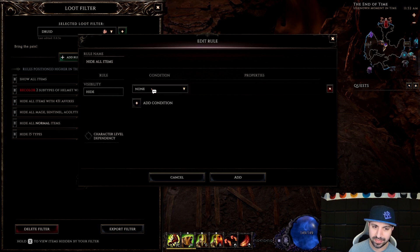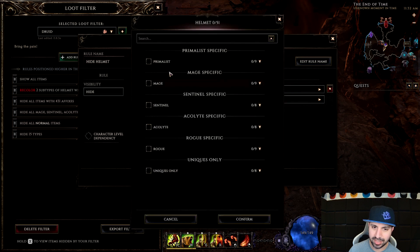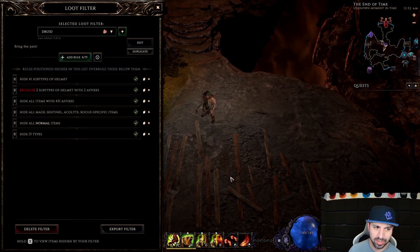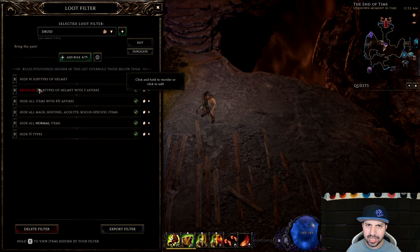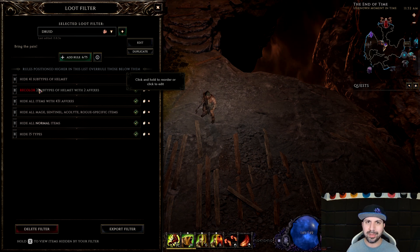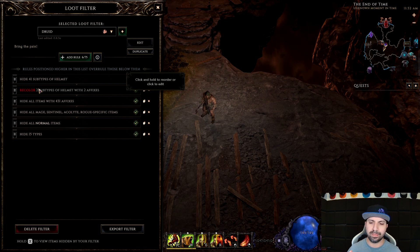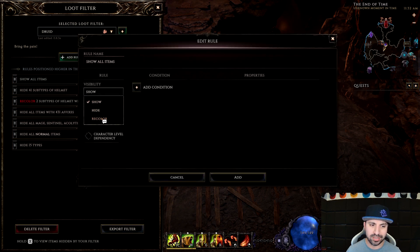Now for all those other helmets we don't want to see: go Hide, Item Type, Armor, Helmet, and hide all the other helmets with the exception of the two we want. We now have 41 helmets hidden out of 43, meaning only those two helmet types will ever drop. A mistake a lot of people make is they don't hide the items they don't want — you have to show what you want and then hide the rest.